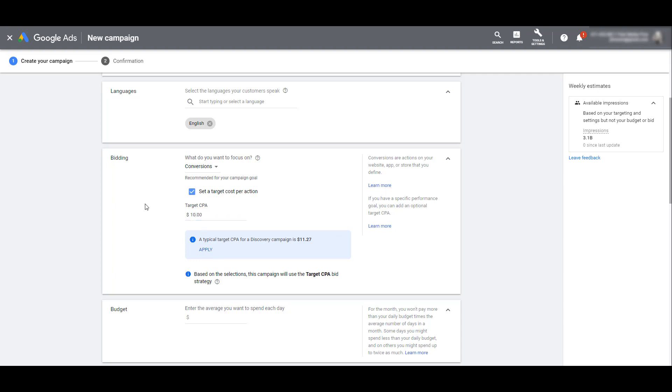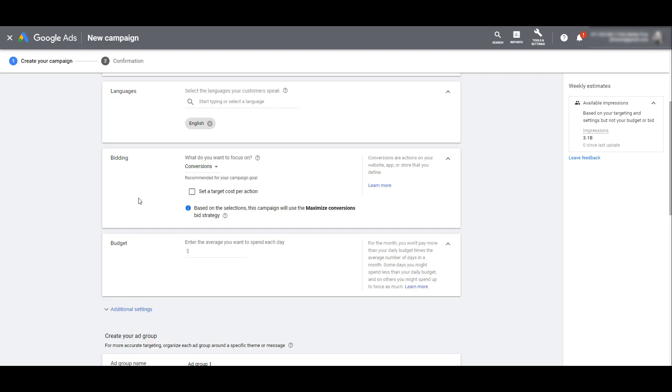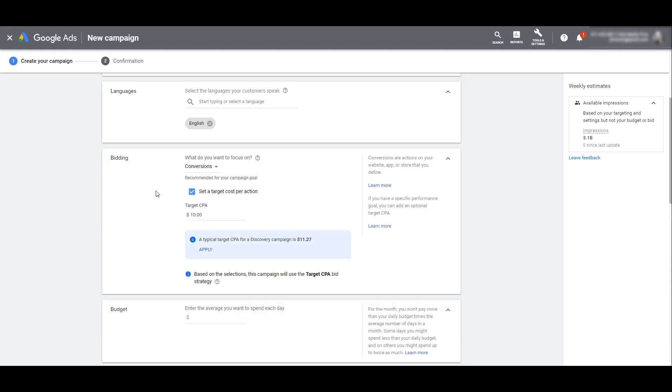If you do not want to go with the default option for target CPA bidding, you can uncheck this blue box. Your settings will shift to use a maximize conversions bid strategy. Those are your only two options. If you want to have a little bit more control with the CPA, just click on this setting one more time and the last target CPA you entered will still be there.